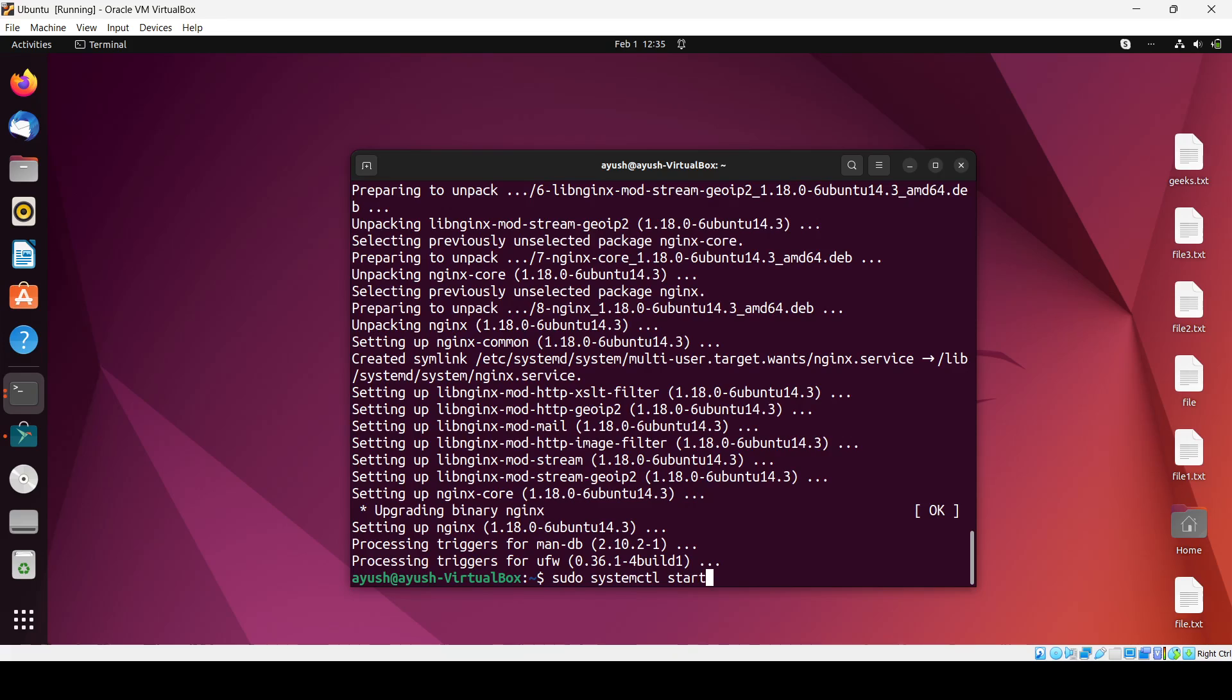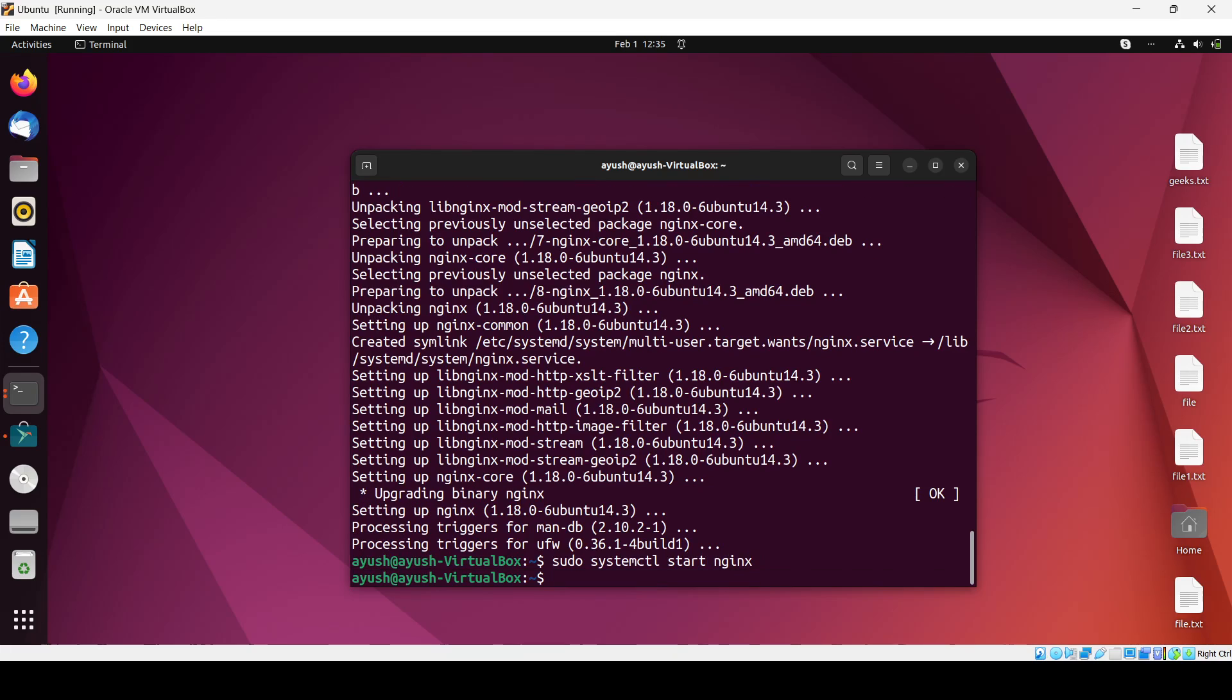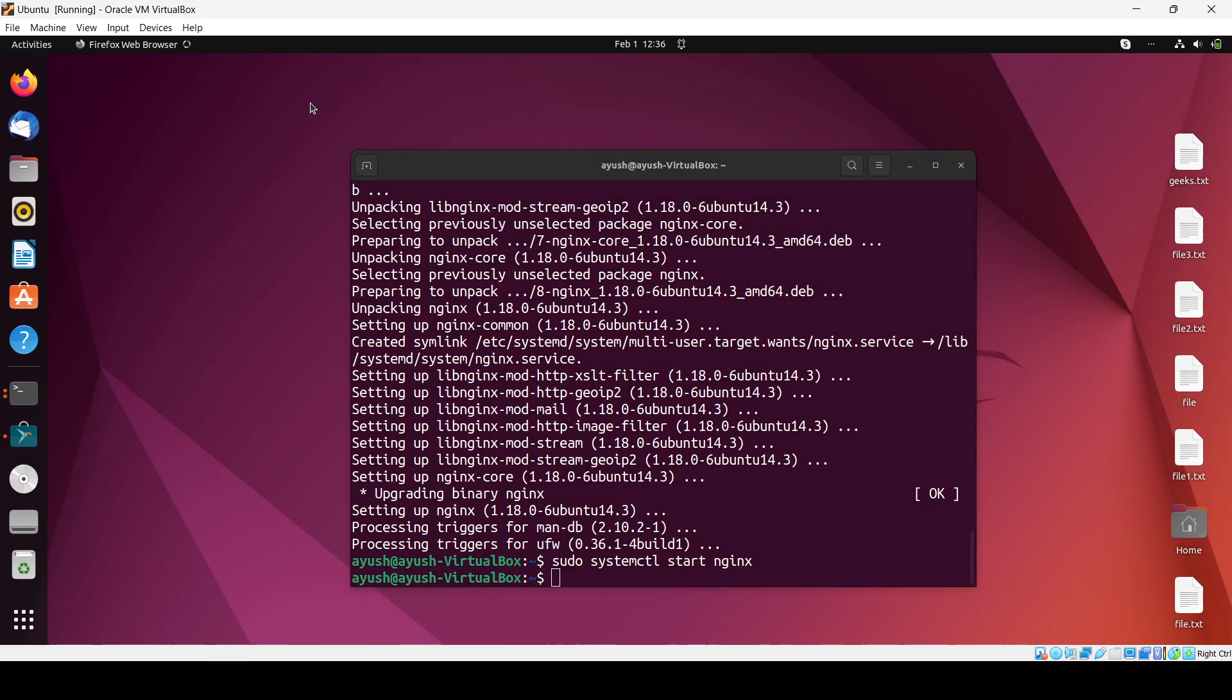For confirmation, we will need to go on the localhost. So I'm just opening my Firefox browser. Just wait.